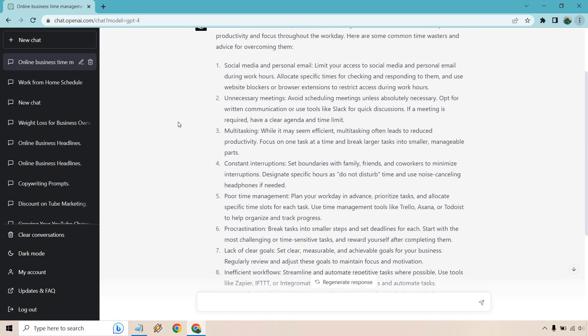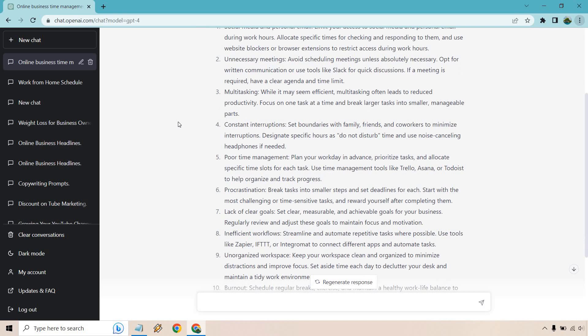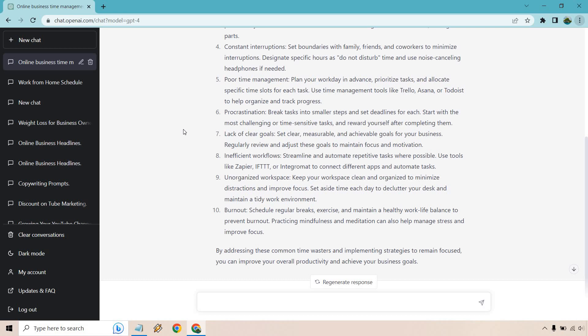If say you're in more of an office area where you have a team and so on and so forth, multitasking, while it may seem efficient, multitasking often leads to reduced productivity, focus on one task at a time and break larger tasks into smaller manageable parts. Constant interruption. This is a big one. I think the only one who can interrupt me is my cat every now and then when I'm recording my video, she'll jump up on my knee. She'll sit up on my table where she is right now and she will look for birds, squirrels, and bunnies. It's kind of fun, but this is very important. If you do have a lot of interruptions, if you work from home or even if you're not working from home, you got to let people know sometimes that listen, I need to get stuff done.